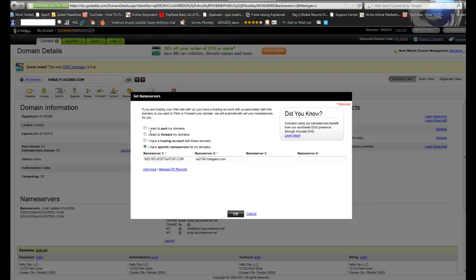Now I didn't copy the other one because I just know and you'll get to experience this too. They're usually just one number apart. So you have to have at least two name servers. Some hosting providers do have three or four, but the lion's share of them only have two. I hit OK.